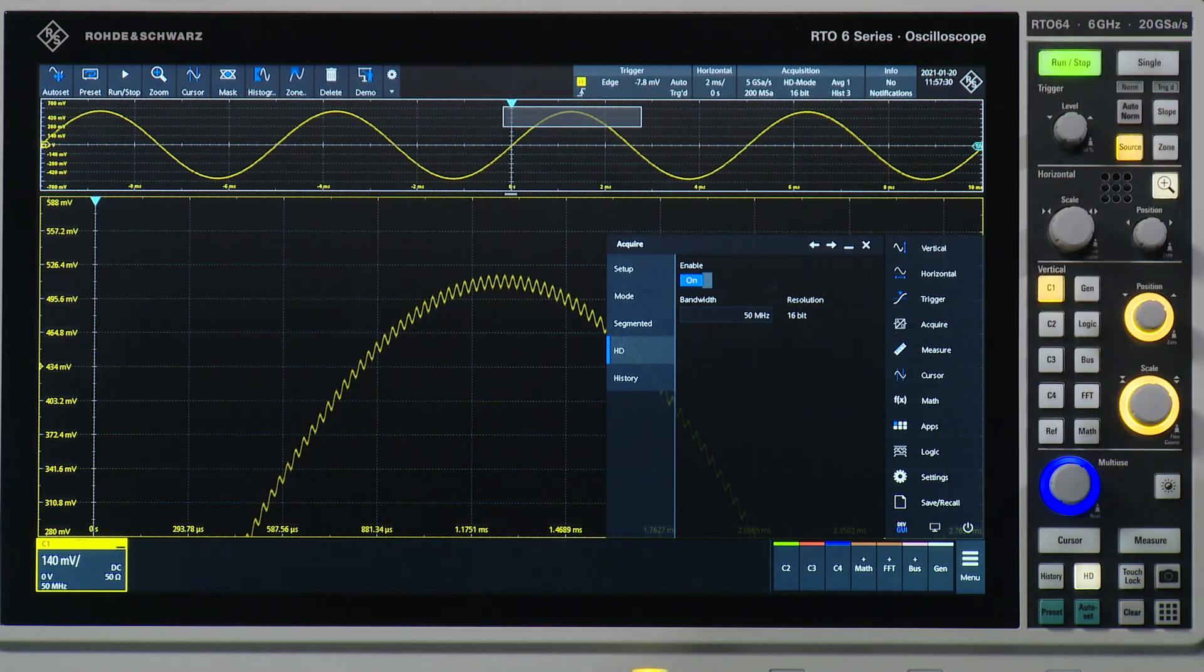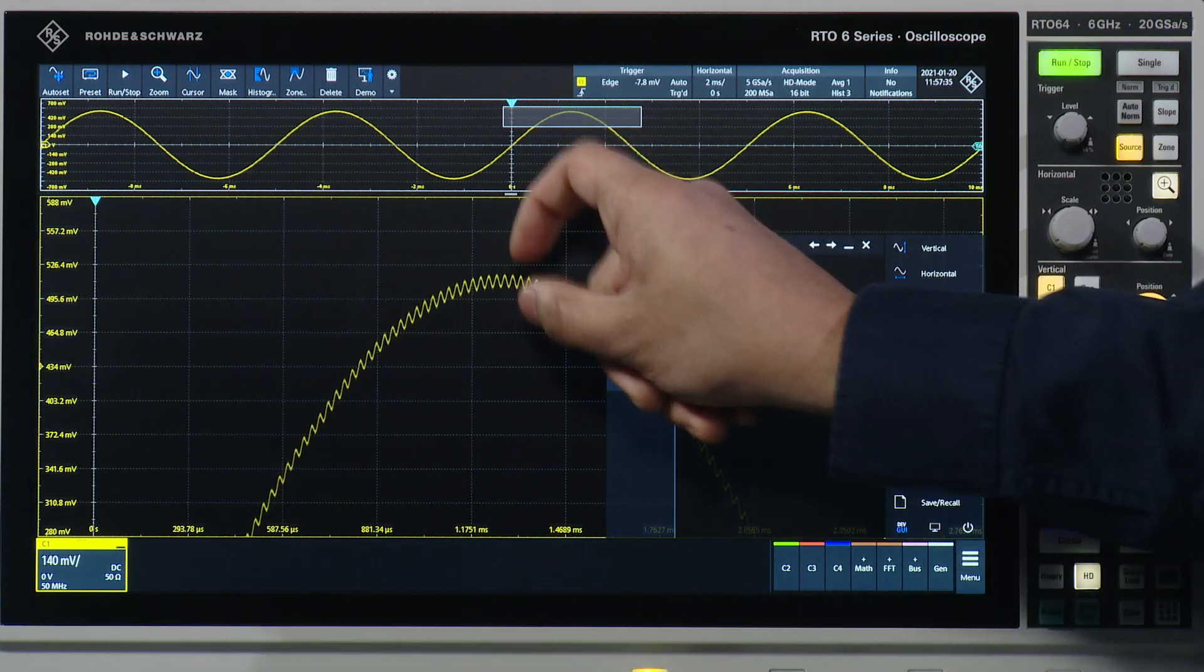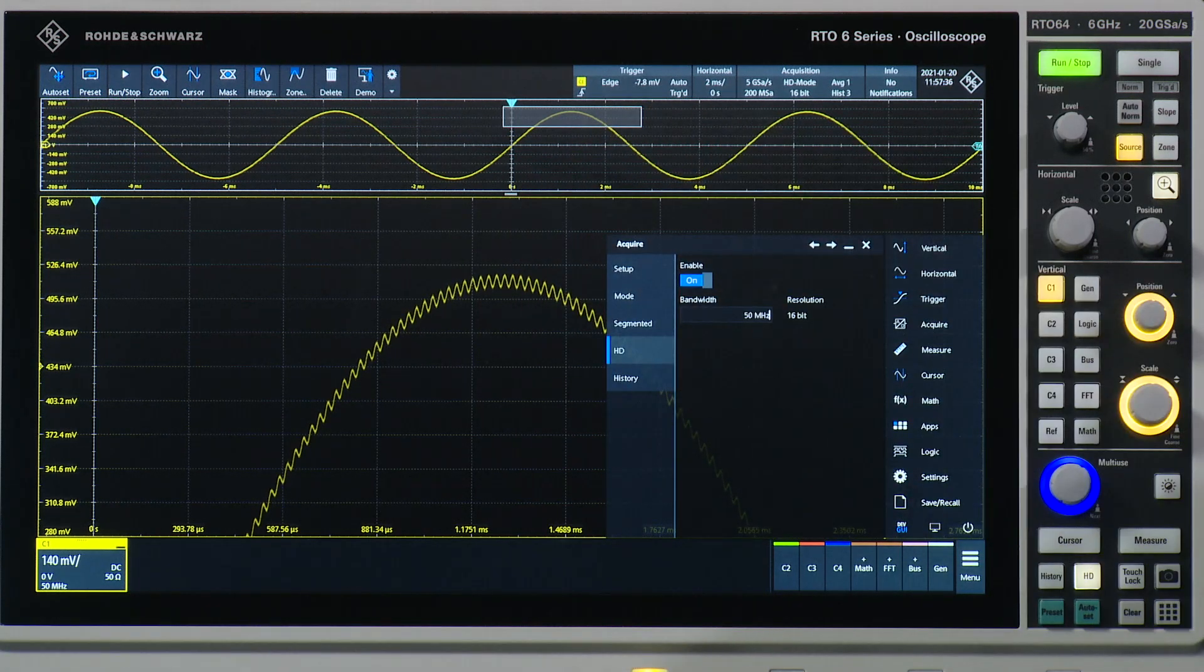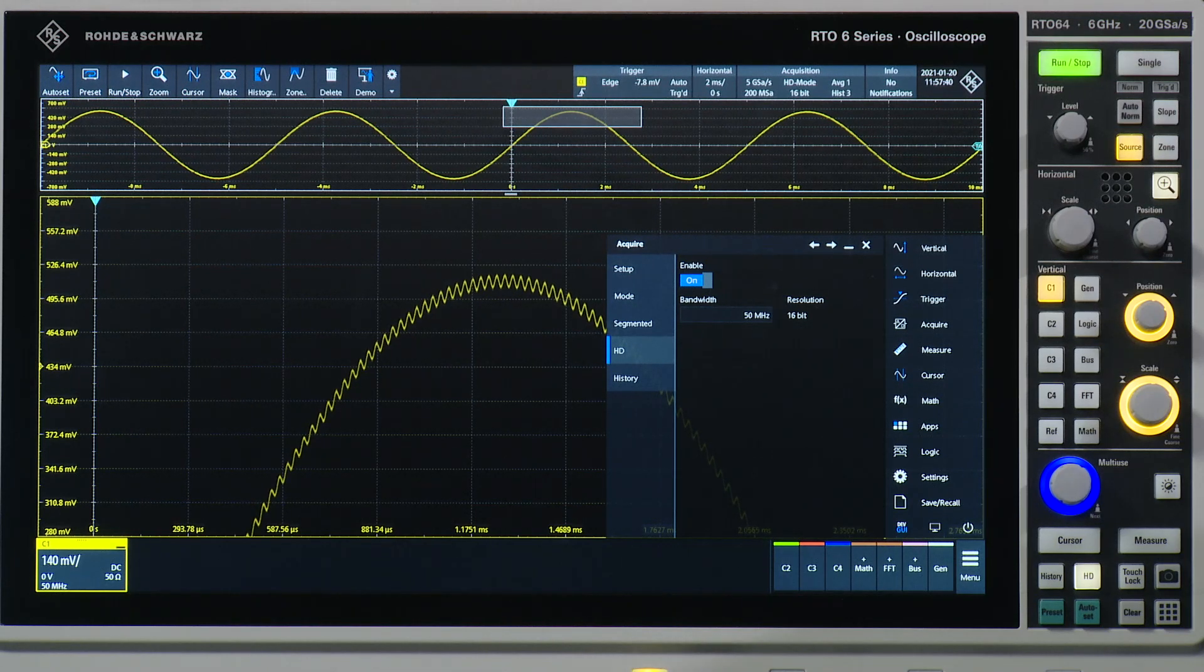With the RTO6, you're able to achieve up to 16 bits of resolution, so you can see a lot of signal detail that you perhaps couldn't before.